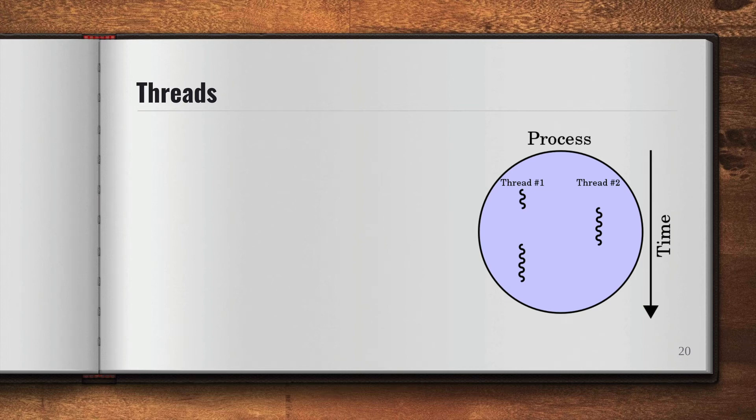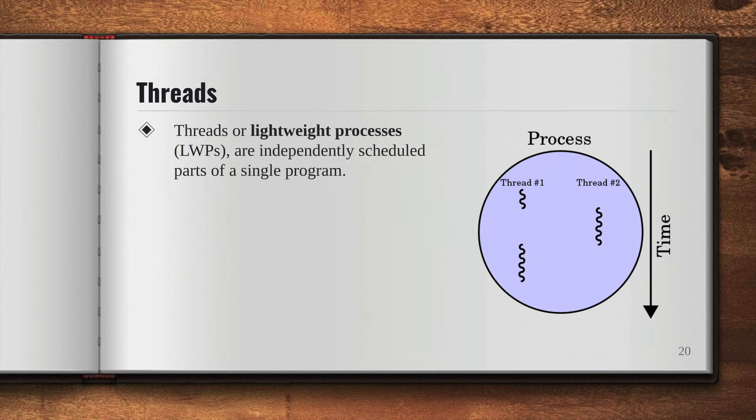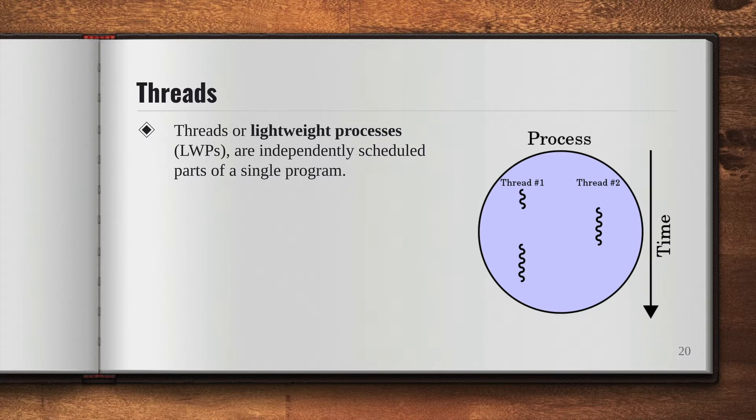Okay, now we're going to talk about what are threads. A thread or lightweight process (LWP) is an independently scheduled part of a single program.